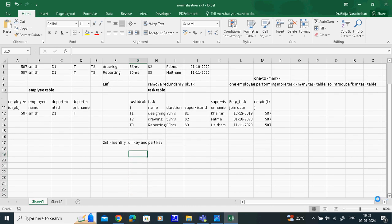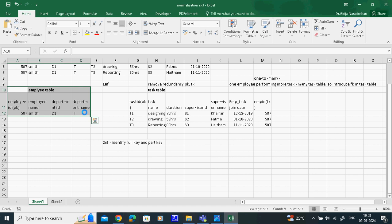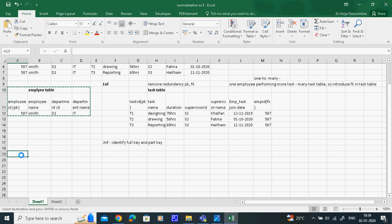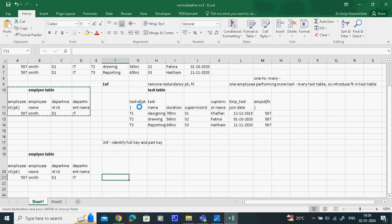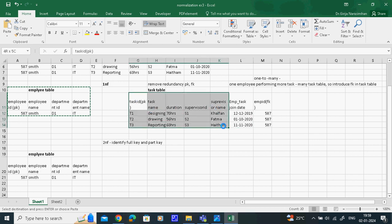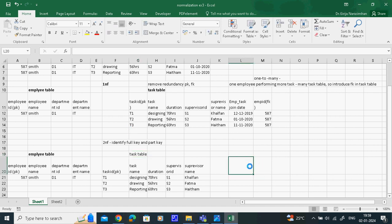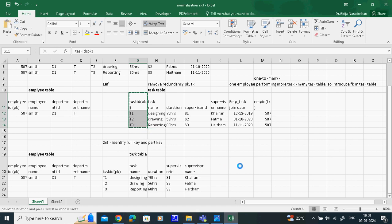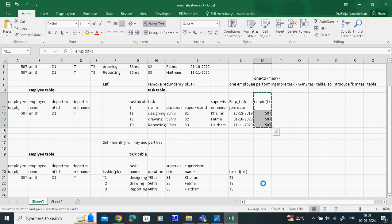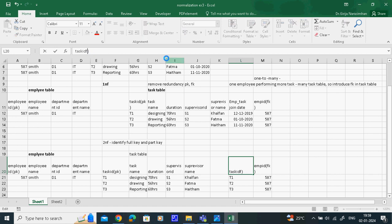In Second Normal Form, the employee table is retained as it is - in First Normal Form it is already a single line, not redundant. For the task table, we keep task ID, task name, duration, supervisor ID, and supervisor name. Up to this we take because we are making a composite key. Here we make a separate table with task ID and employee ID as a composite primary key - both are also foreign keys referencing their respective tables.